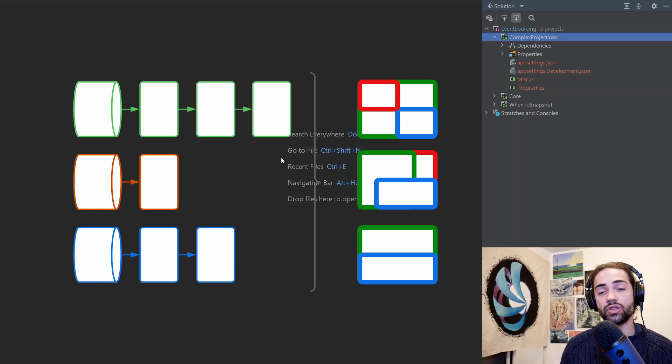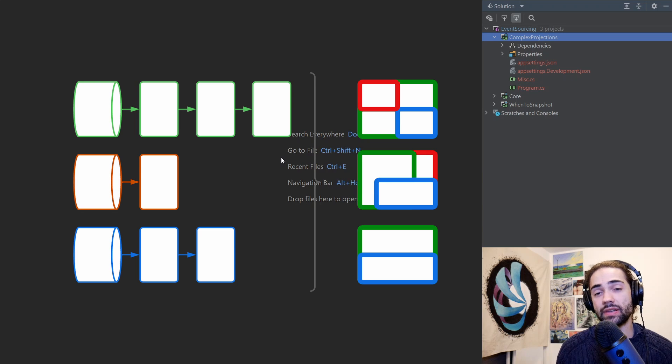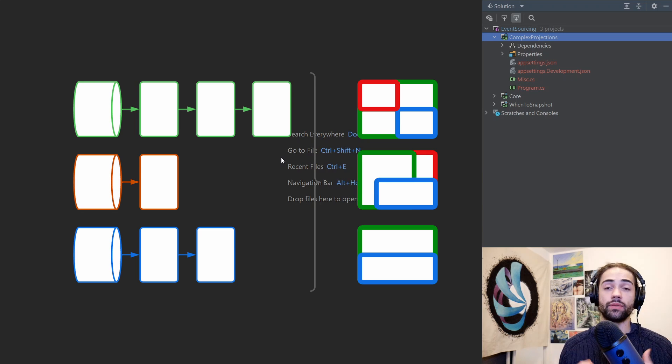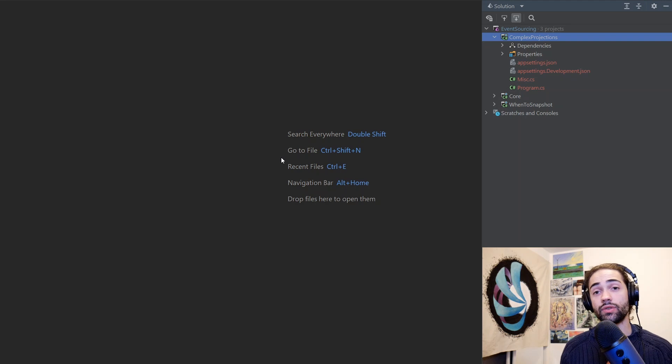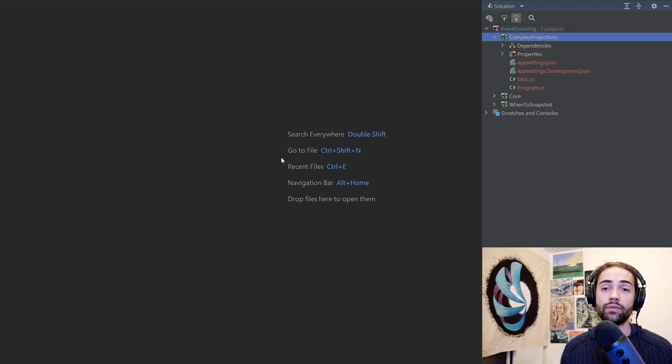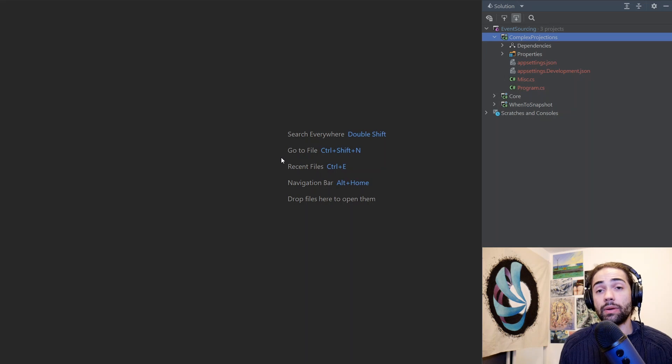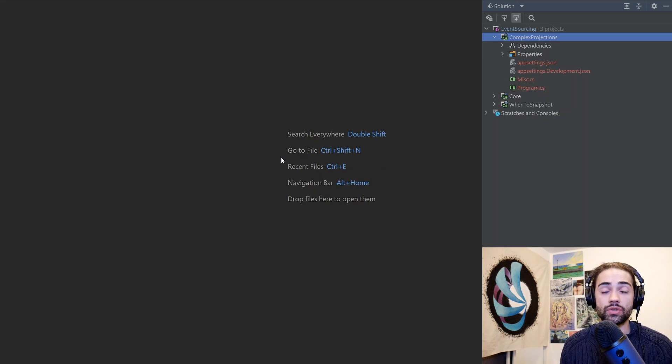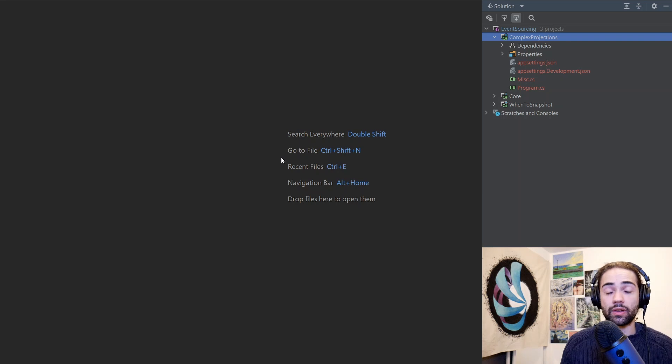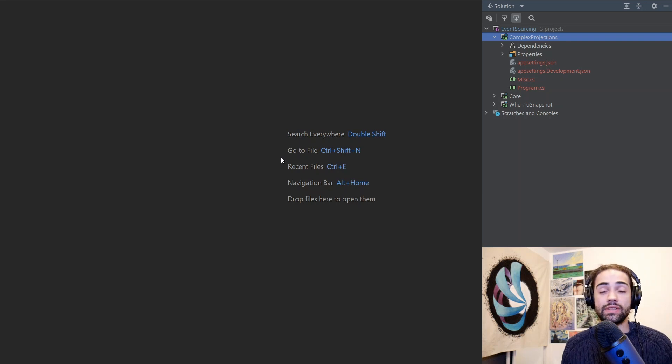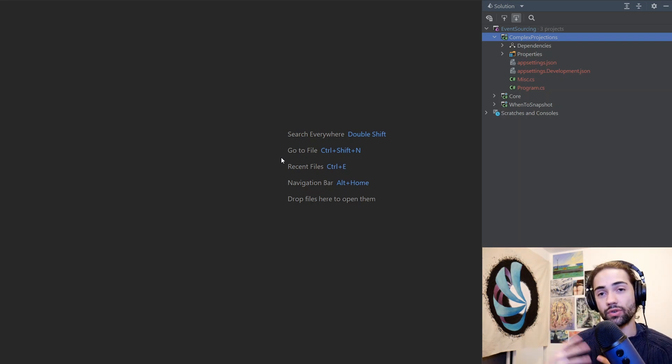The solution to that complexity falls down into two categories. You either have to deal with it at the read time or at the write time. I don't know if there are better names for these, but I'm going to refer to them as hard read - you're going to do something complex at read time, and hard write - you're going to do something complex when writing to the database.